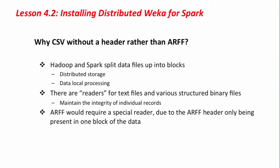Systems like Hadoop and Spark split data files up into blocks. This is to facilitate distributed storage of large files out on the cluster, and also to allow data local processing. This is where the processing is taken to where the data resides. Rather than move the data around, we take processing to where the data is.